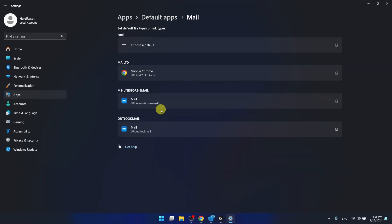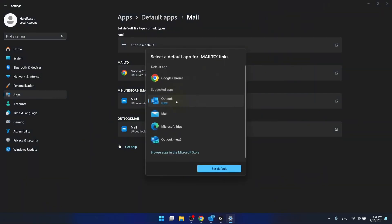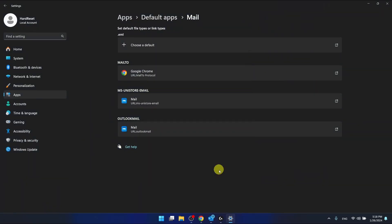And here you are going to set the Outlook. Set as default.